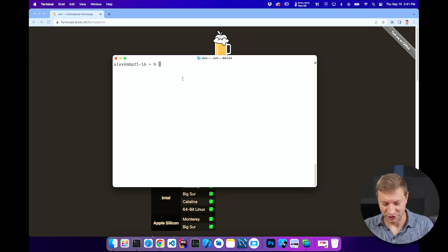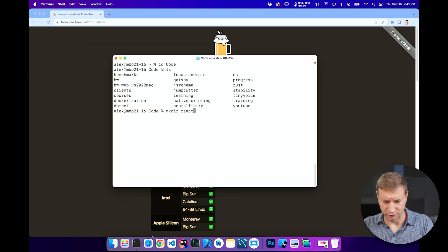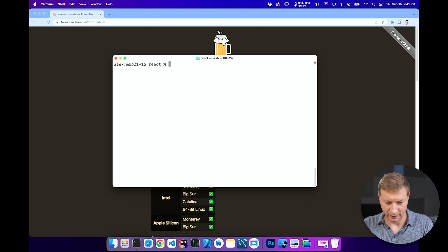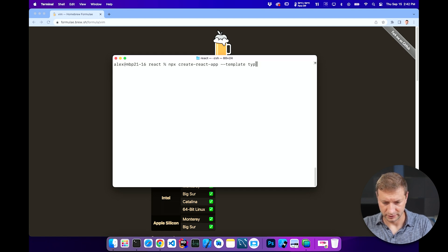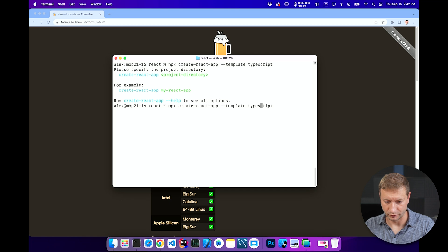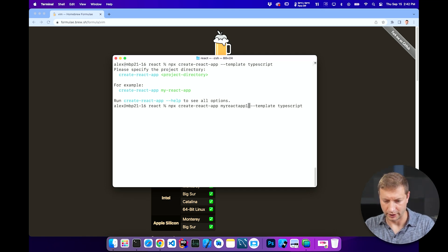Now I need a project. I'll just create a new directory for React. We haven't done React for a while, so why not? npx create-react-app --template typescript. It needs a directory, of course. My React app 1. I'm just scaffolding out a brand new React project using TypeScript. What do I do to open that project up in Vim?